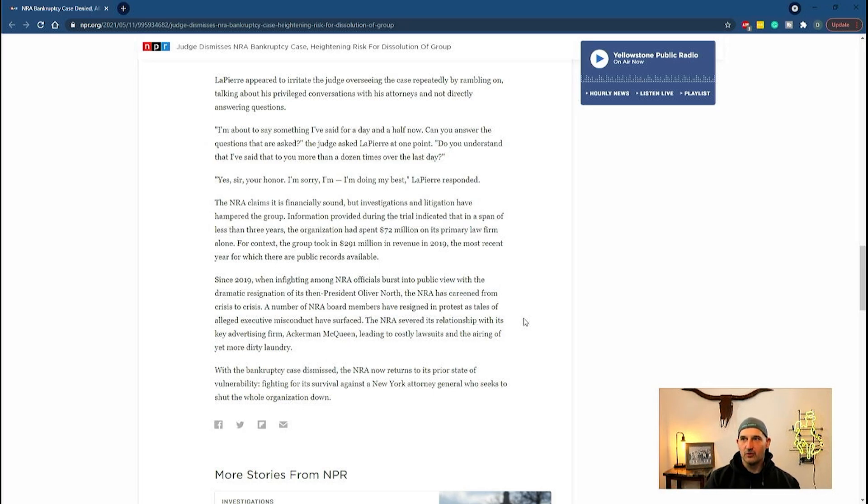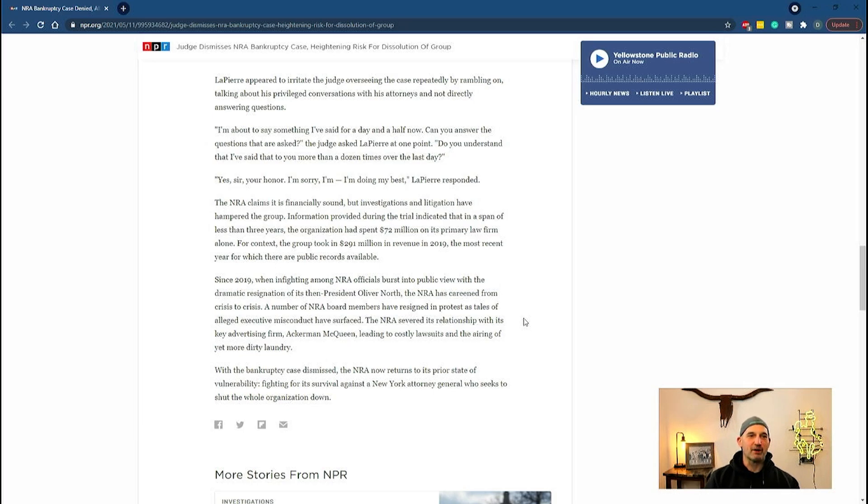They took in $291 million in 2019. They've already spent $72 million on their primary law firm. At that burn rate, it's not going to take long to go through it all.